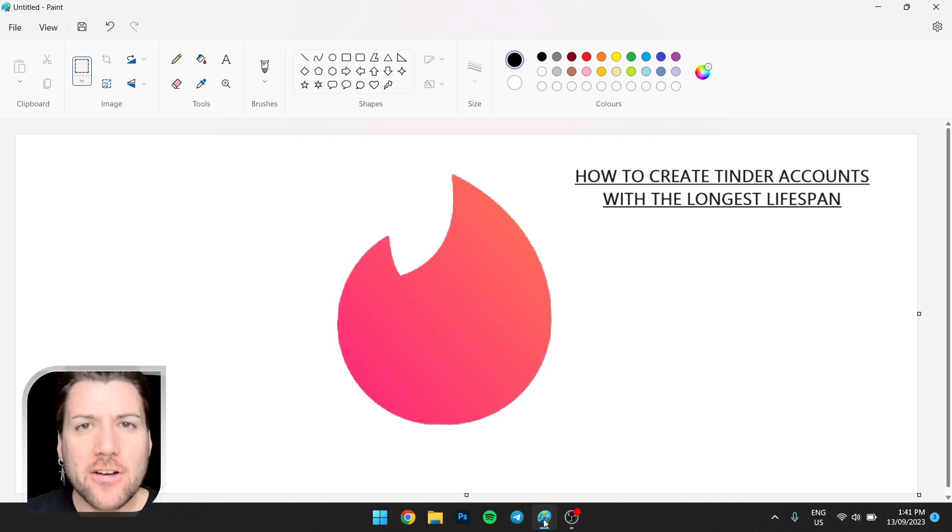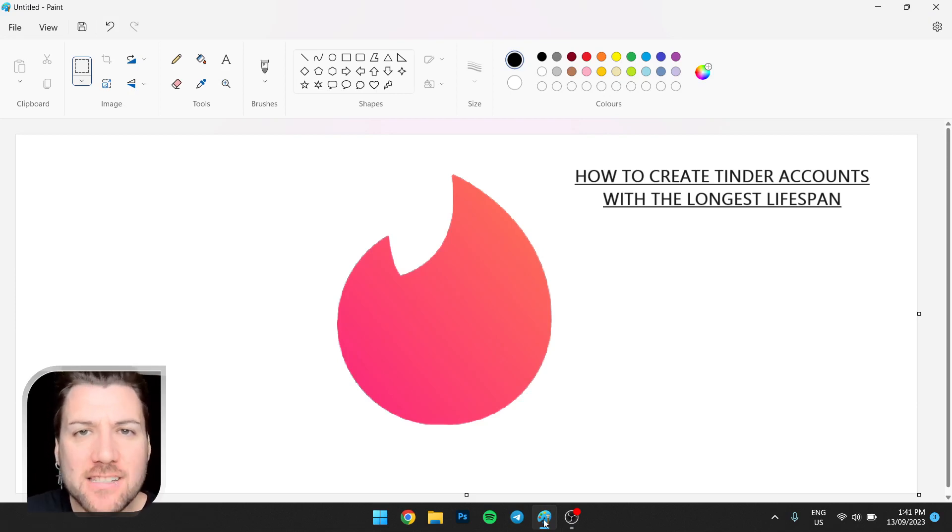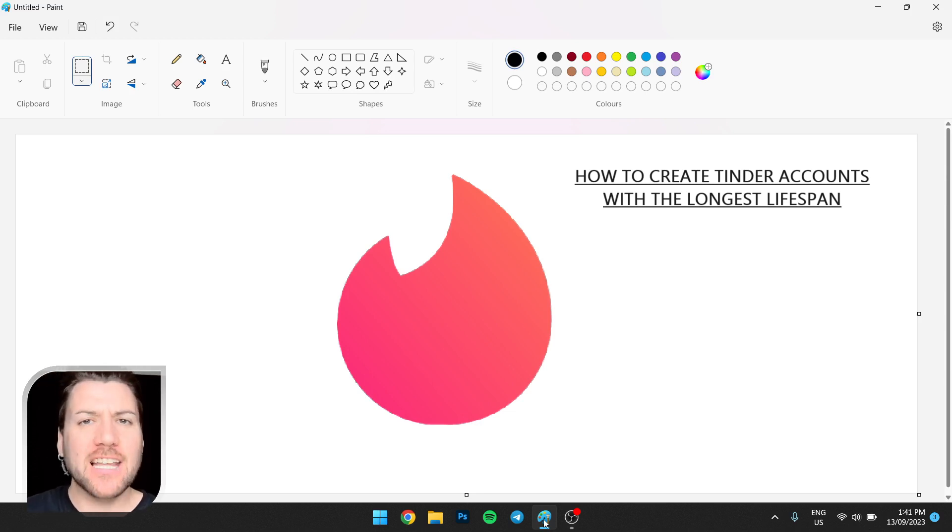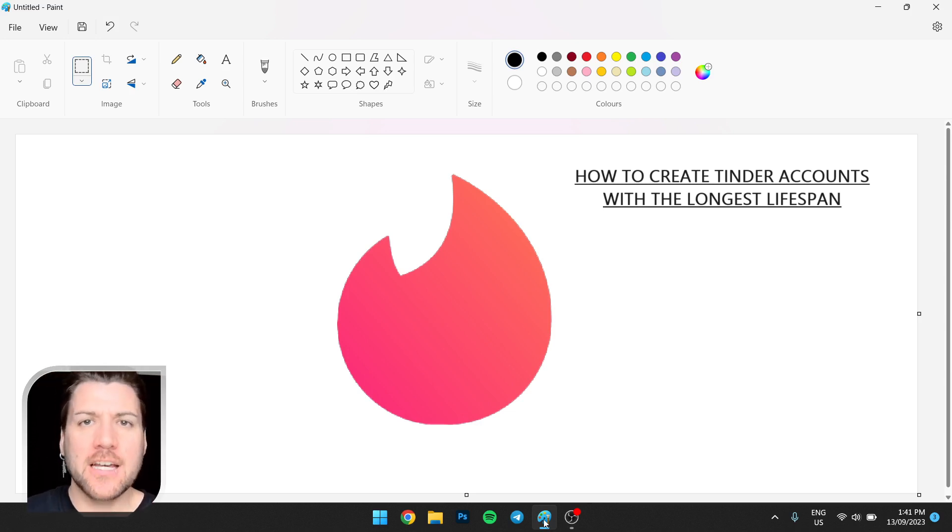Hi. So in this video, I'm going to show you how to create the longest lasting Tinder or Bumble or any other dating app accounts. The longest lasting profiles.